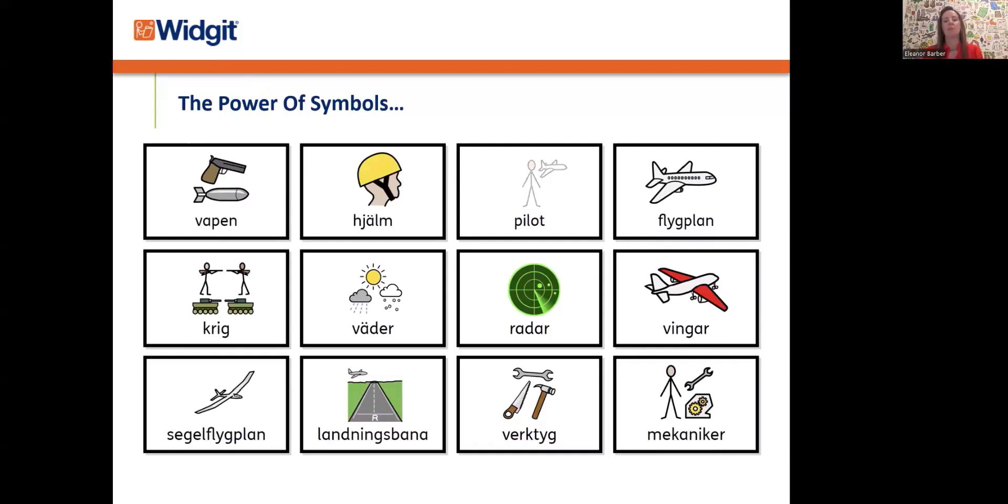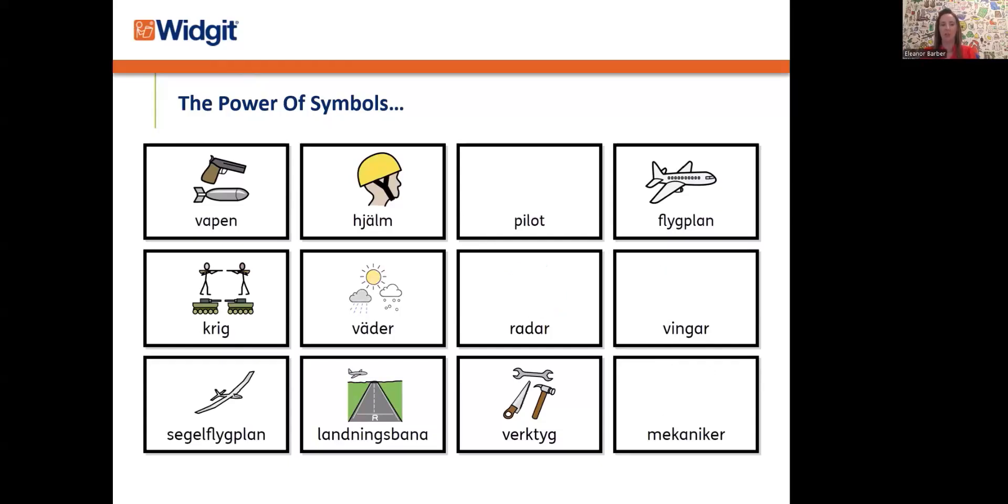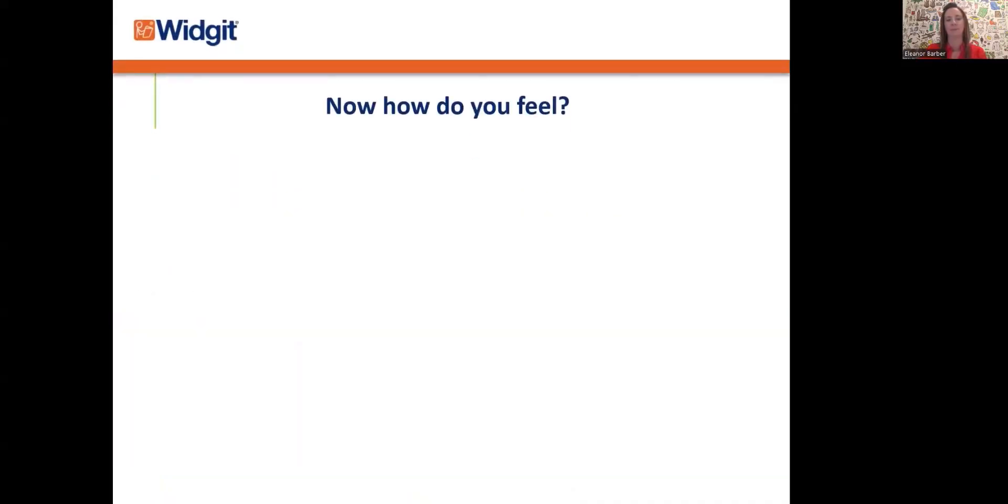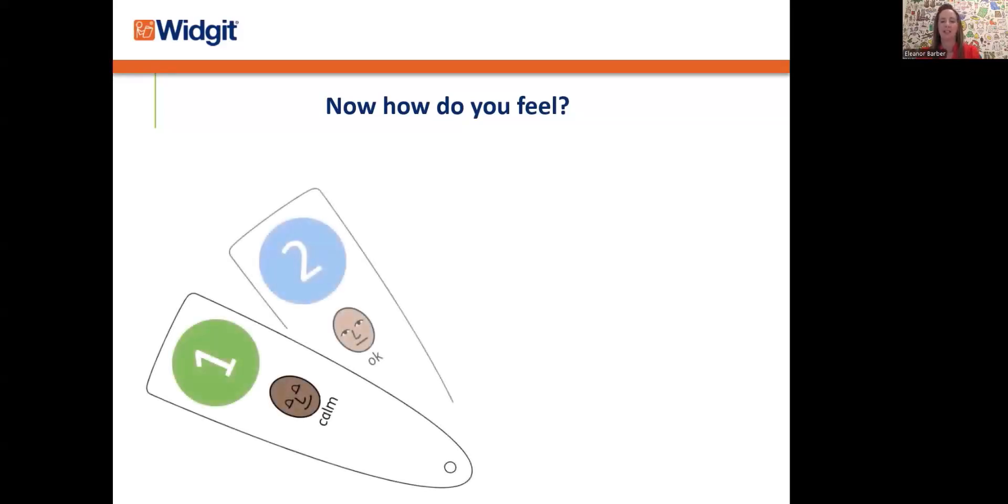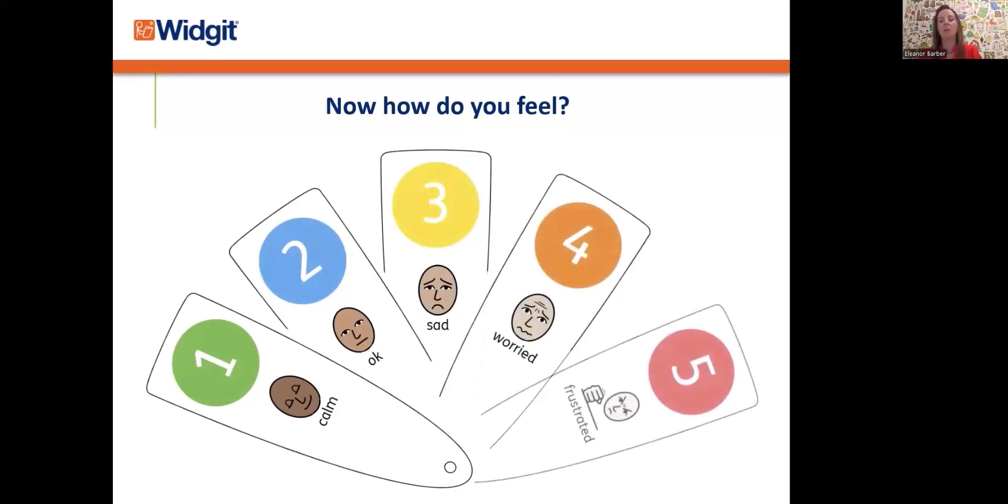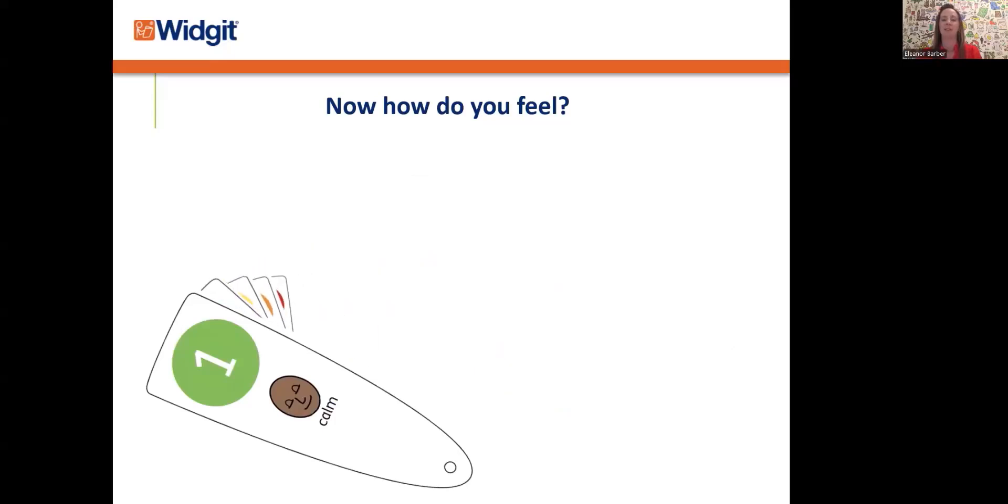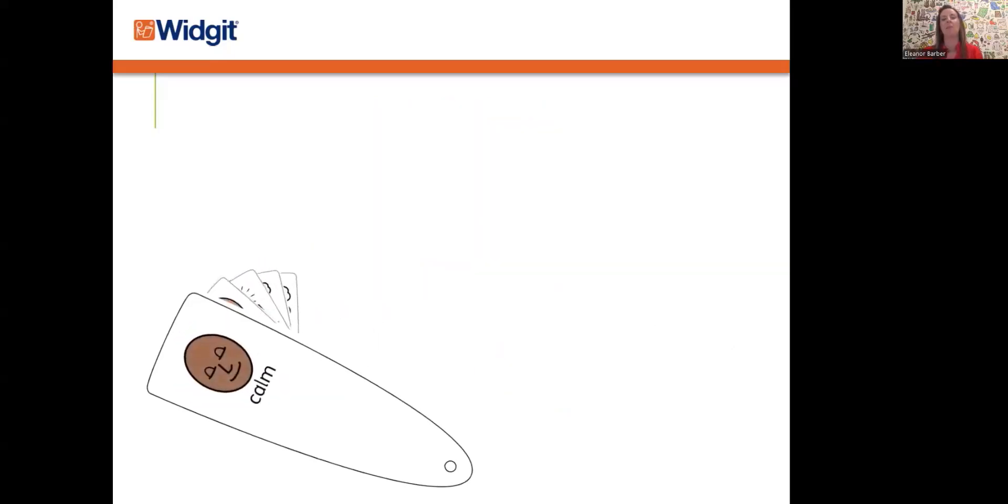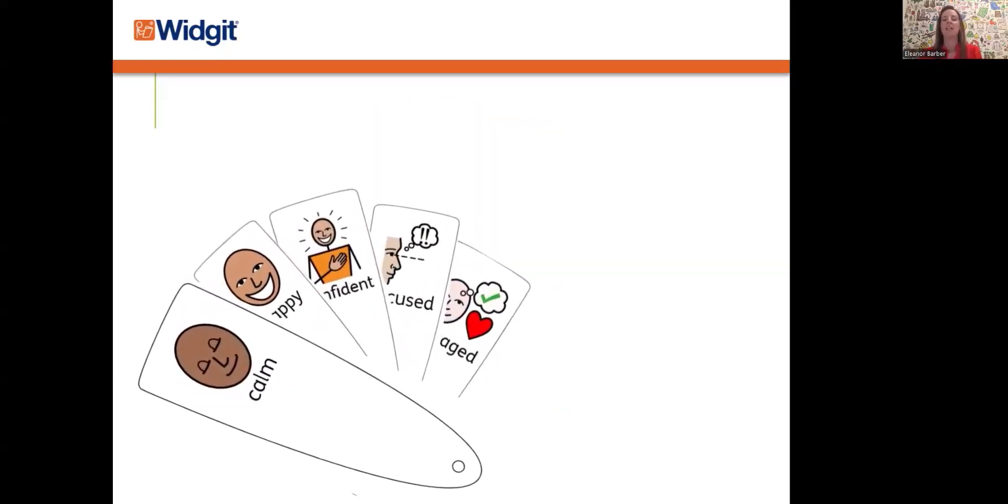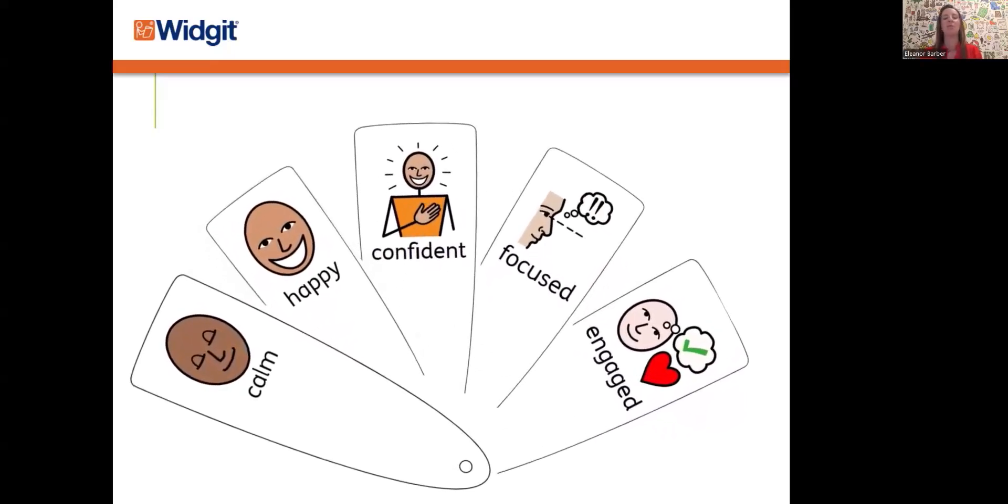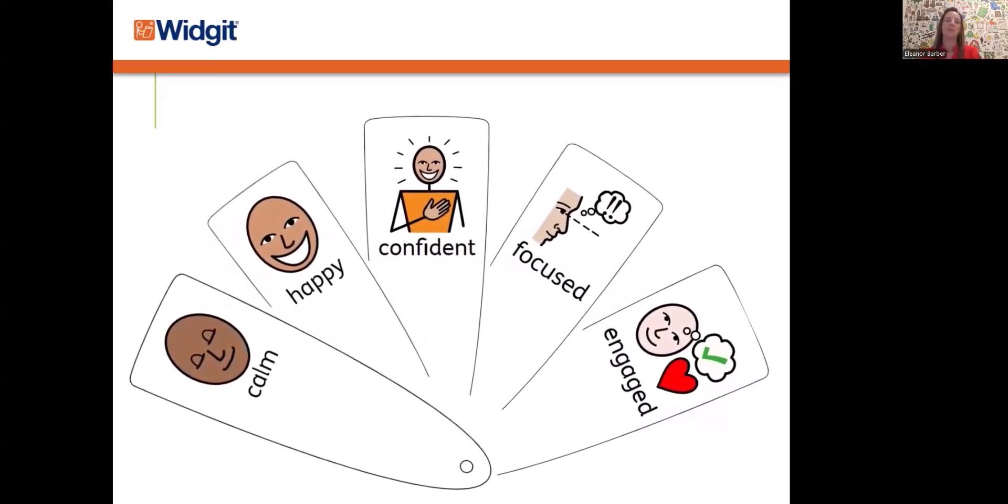Without symbol support, learners can be left feeling lost, confused, unable to engage, and that can lead to frustration, challenging behavior, and a lack of confidence. So how did you feel having seen the same table of foreign words with the symbol support added? You might have felt relieved, calm, clear. I know doing this test was a real breakthrough moment for me. It made me realize by how simply adding that symbol support, you can make text accessible for everyone, regardless of reading ability and language barriers. I hope this test has really demonstrated the power and the impact that symbols can have.